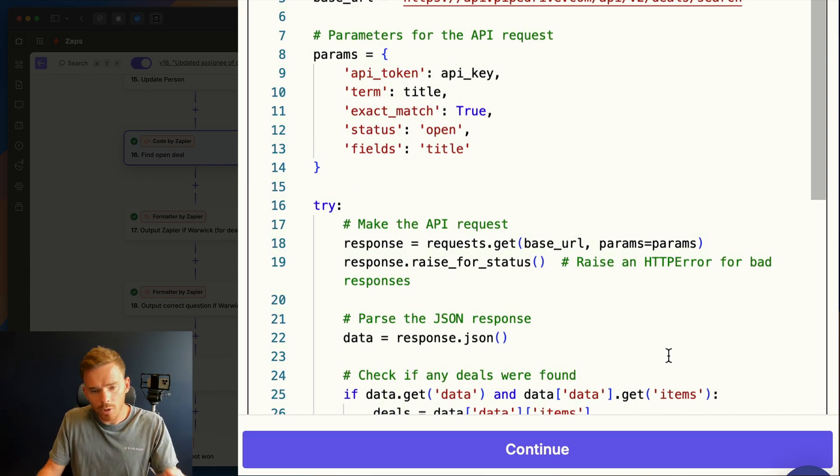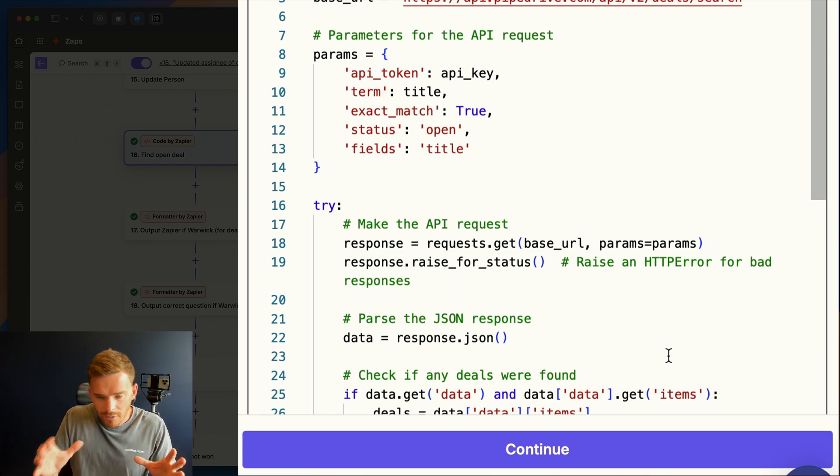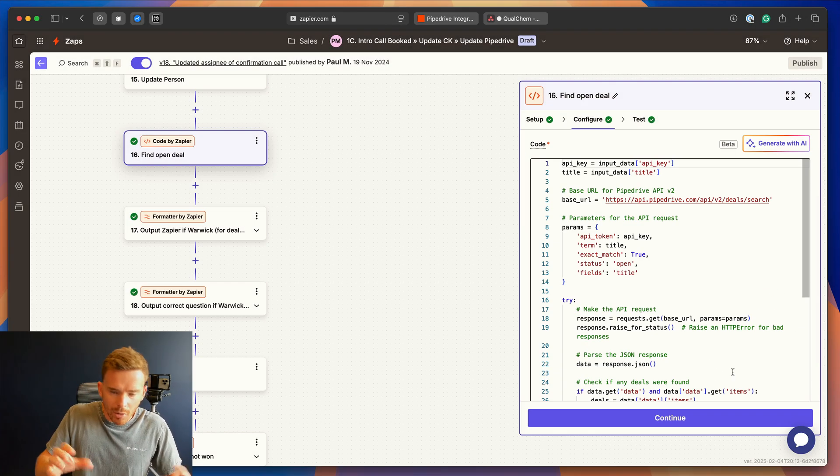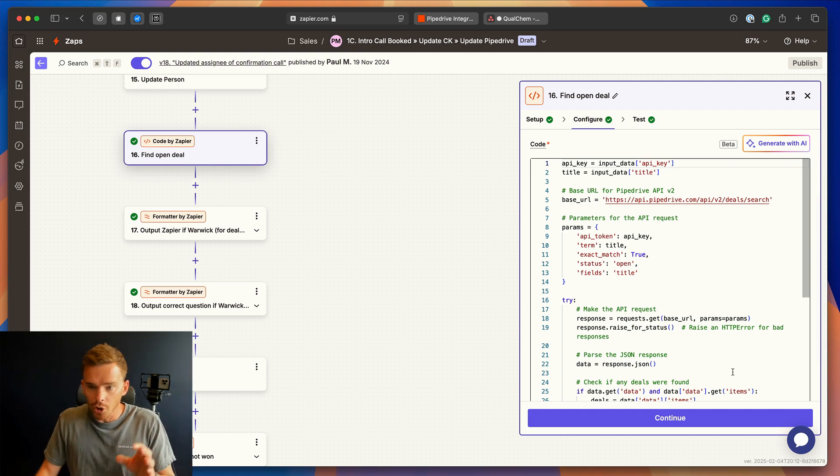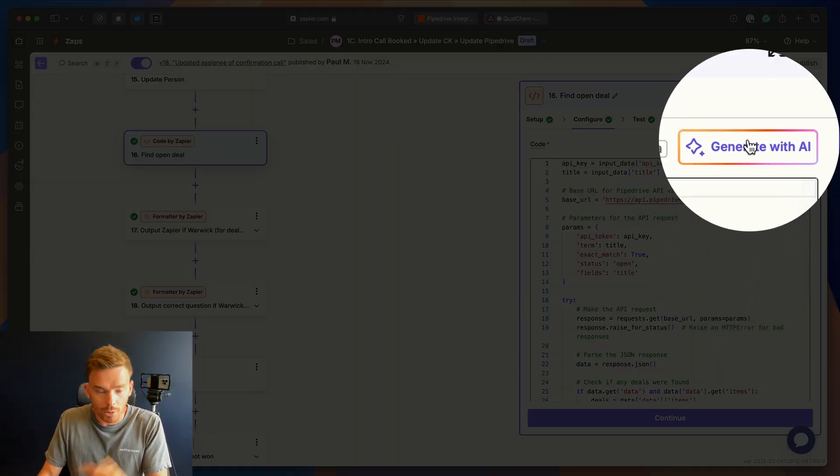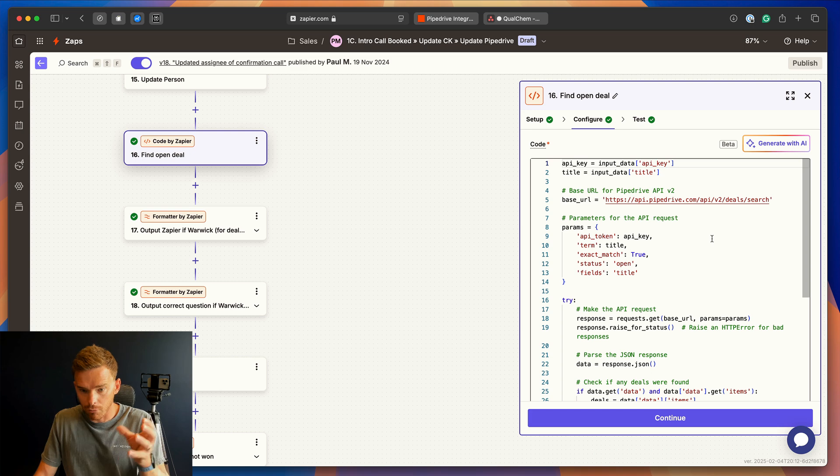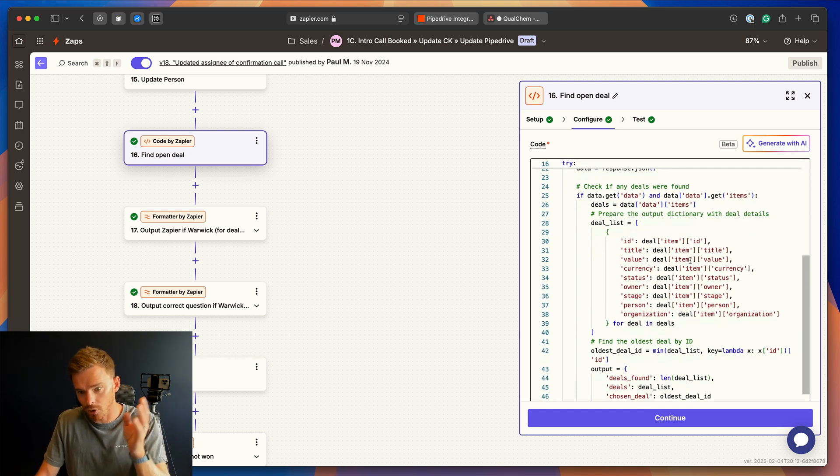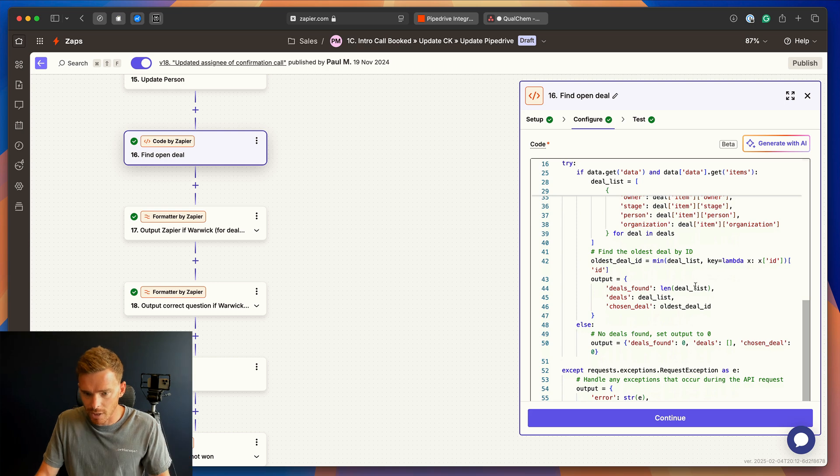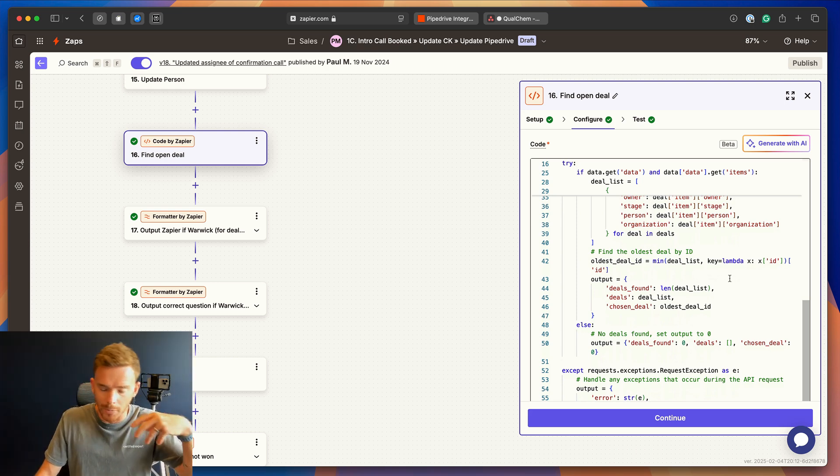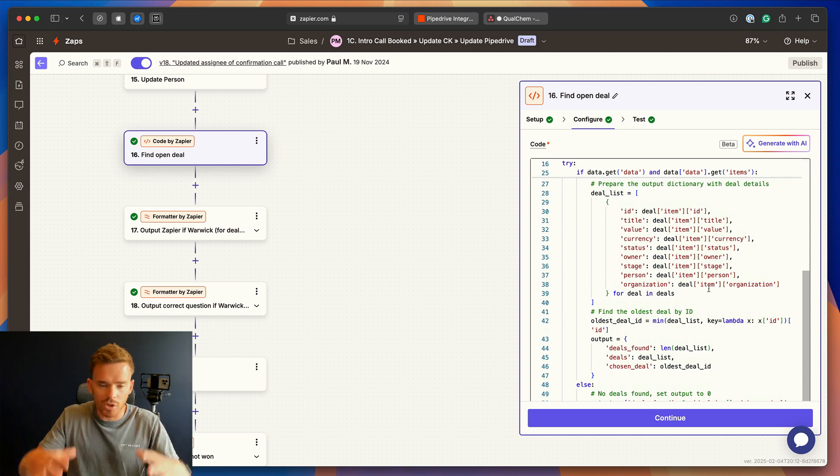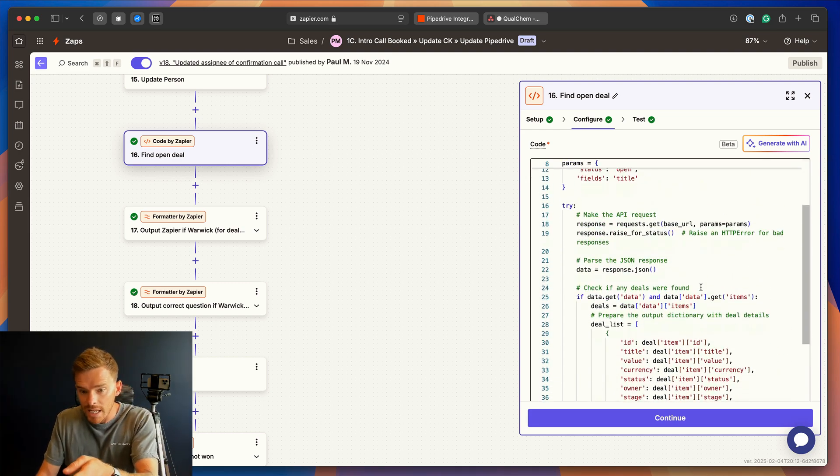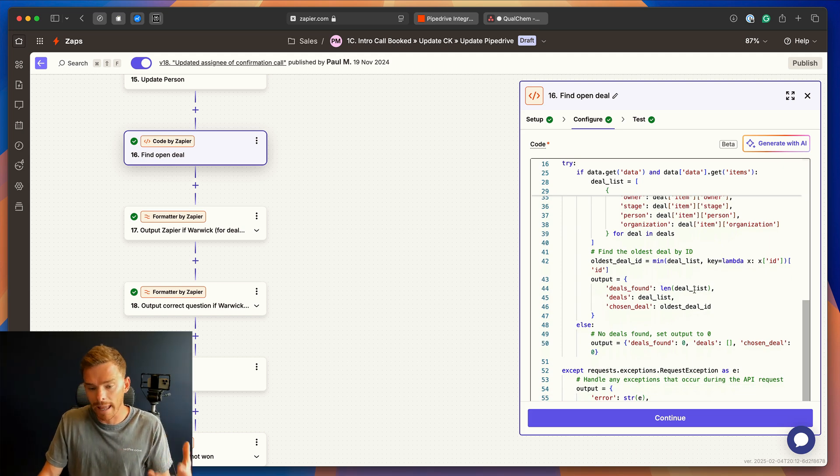Now, if you're not comfortable writing code, or you're kind of like borderline, like you know a little bit, but you don't know how to write it from scratch, you can use the generate with AI button, or again, we use ChatGPT for this, to actually write code like this. And so we use this code to find the correct deal using a combination of title and the most recent open deal and a few things like that. It's more specific to how we do things and how we want to find the appropriate deal. But what you see here, this code was written by AI.